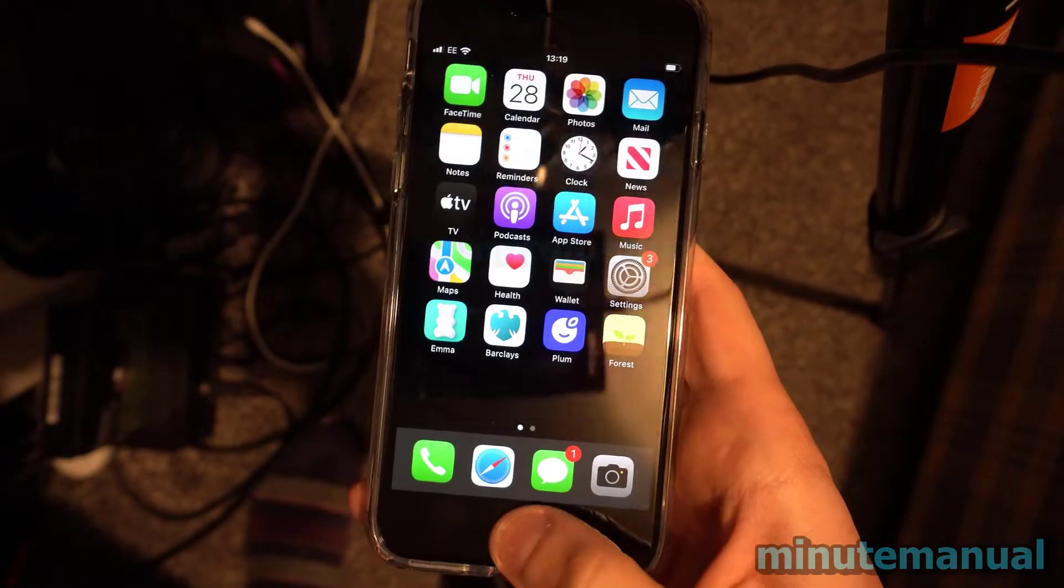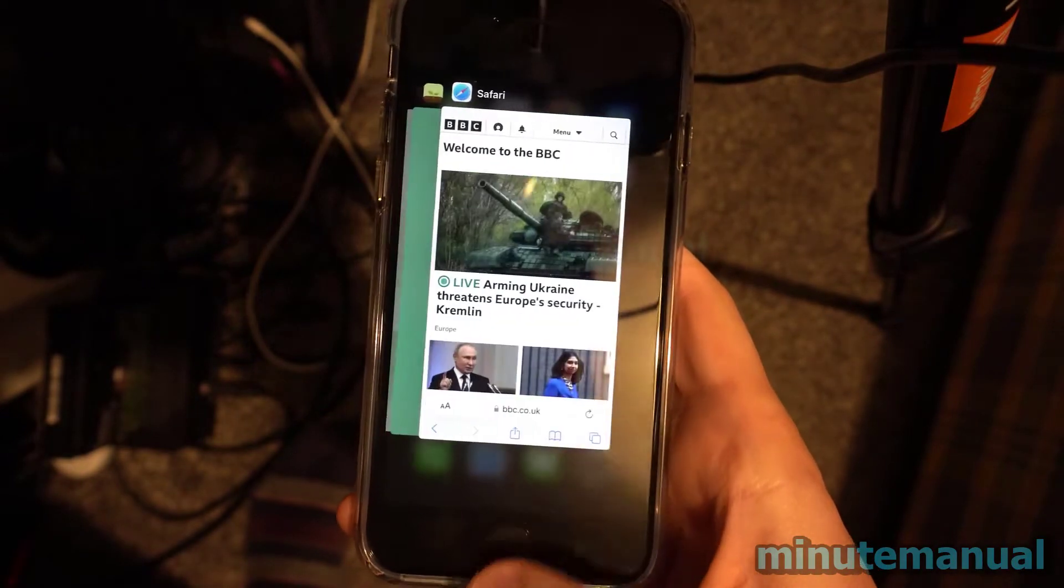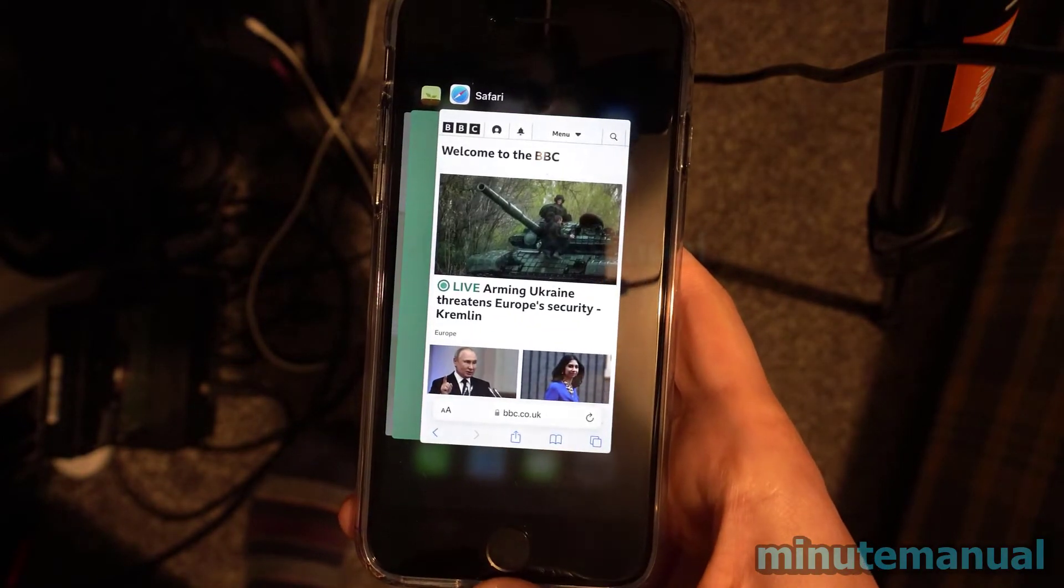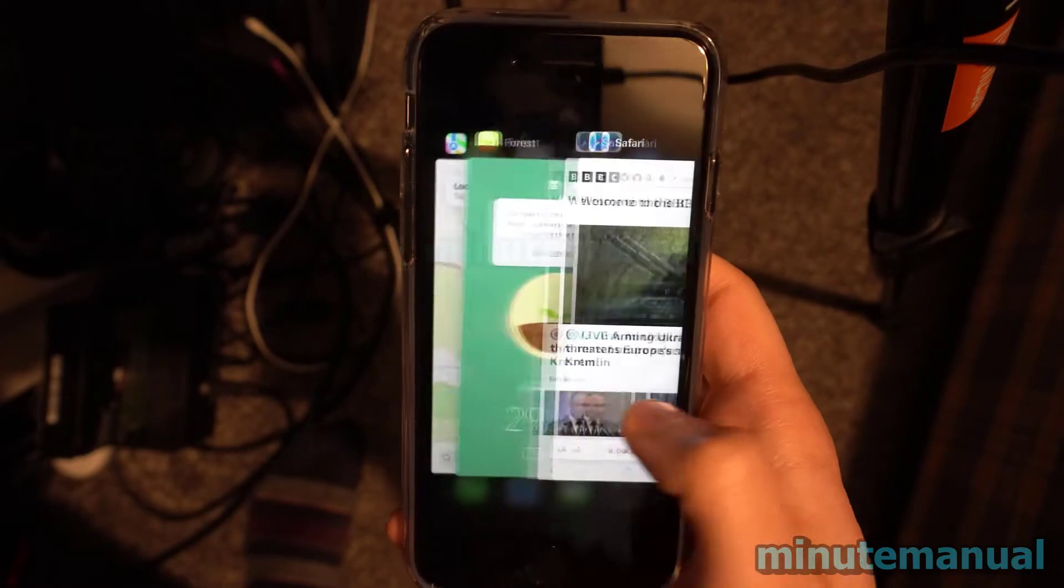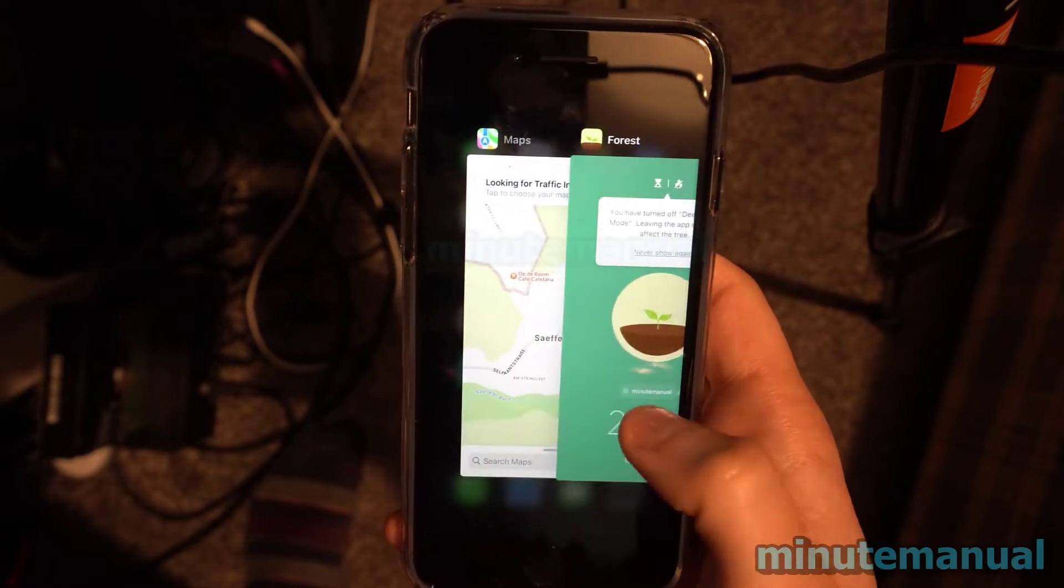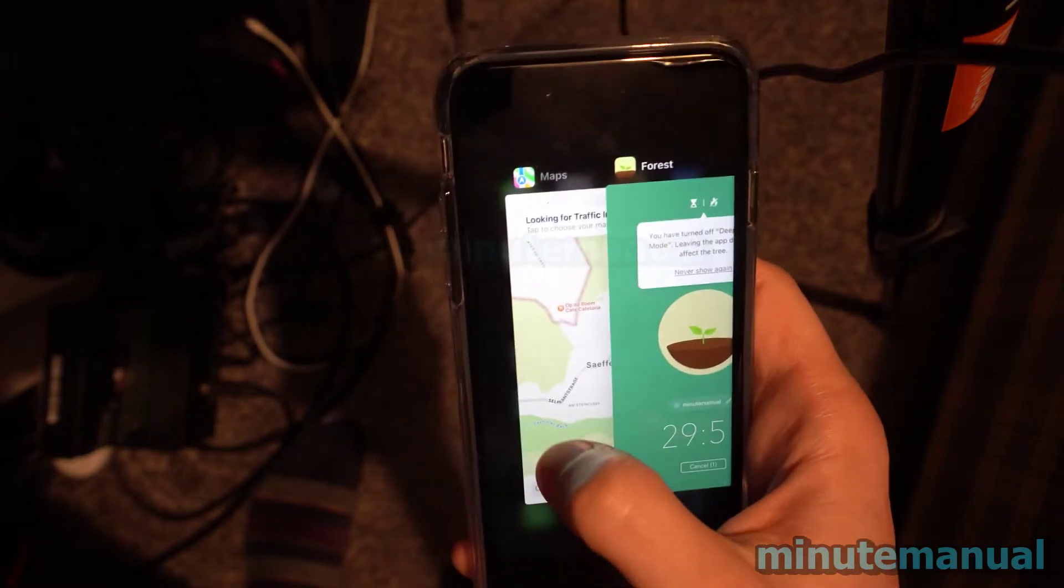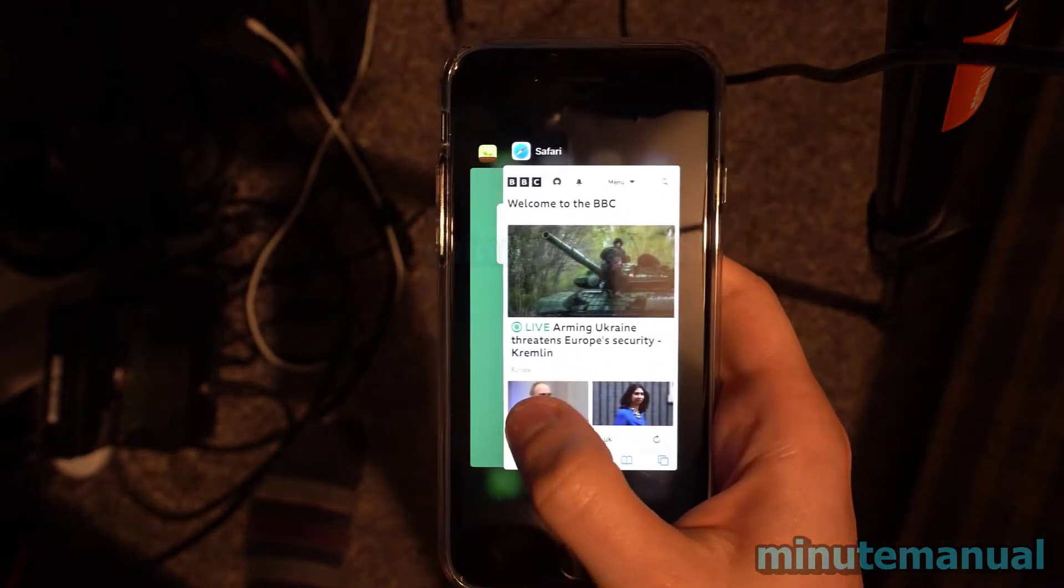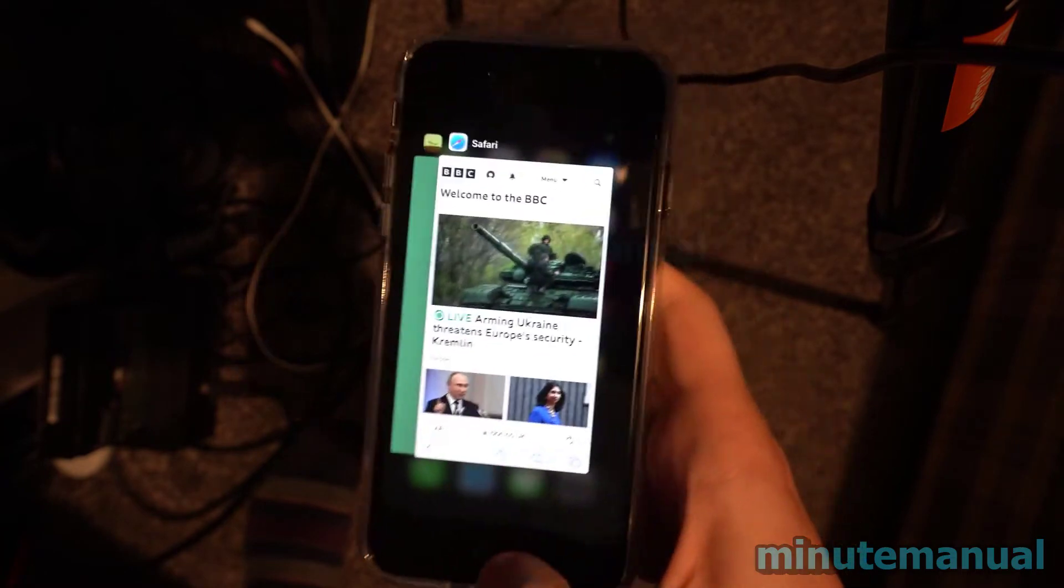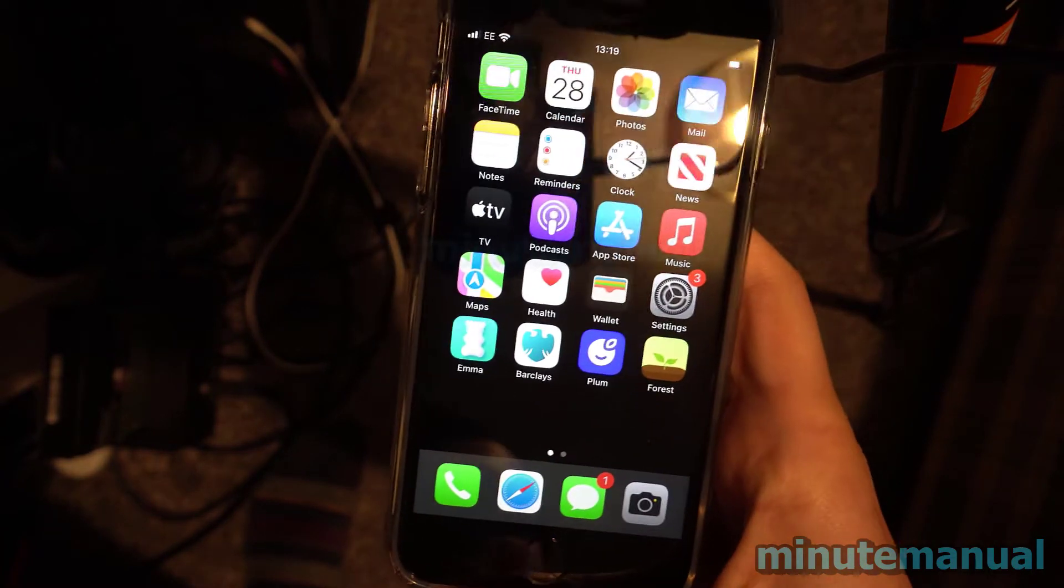Now, once you've opened up this, all you have to do is swipe up on the apps. So here are the apps, I'm scrolling through them and I wanna close Maps, so I'm gonna swipe up and then it will close.